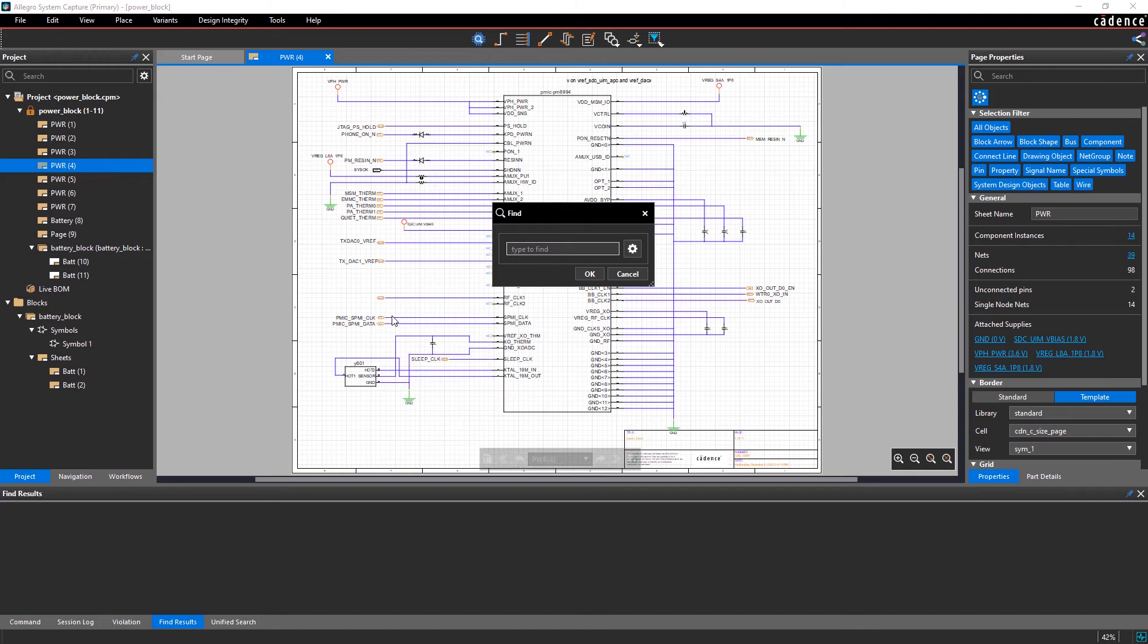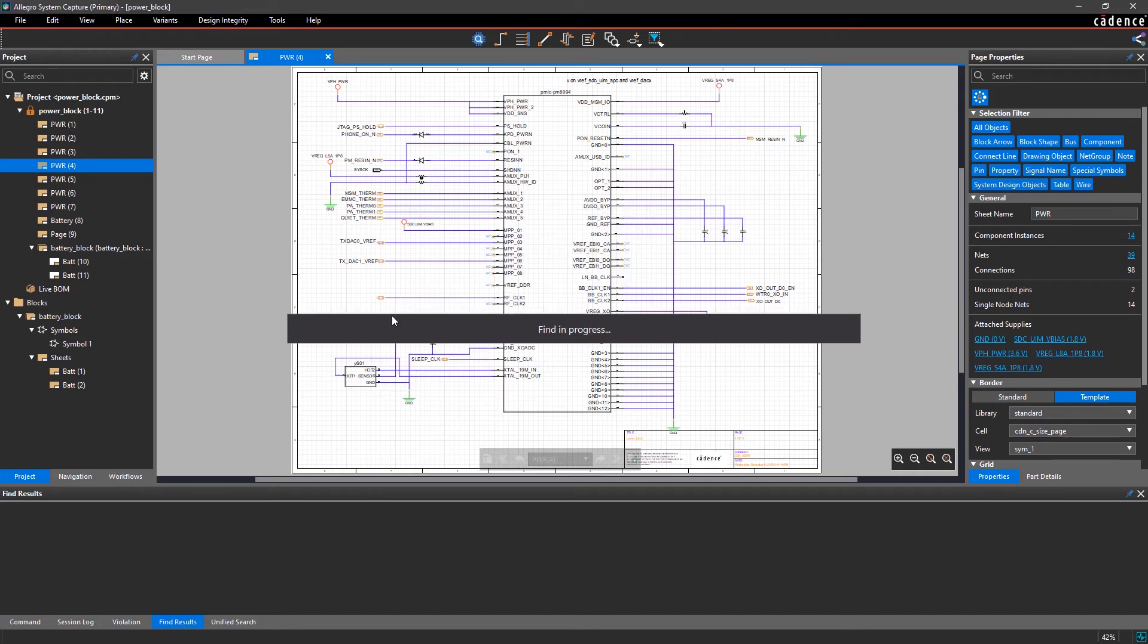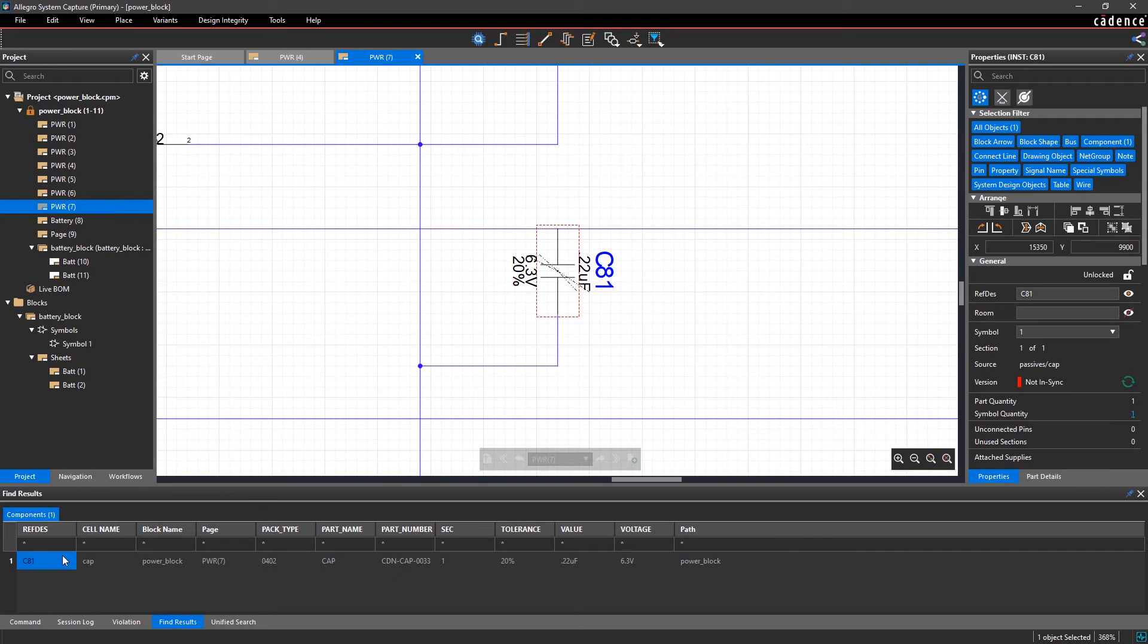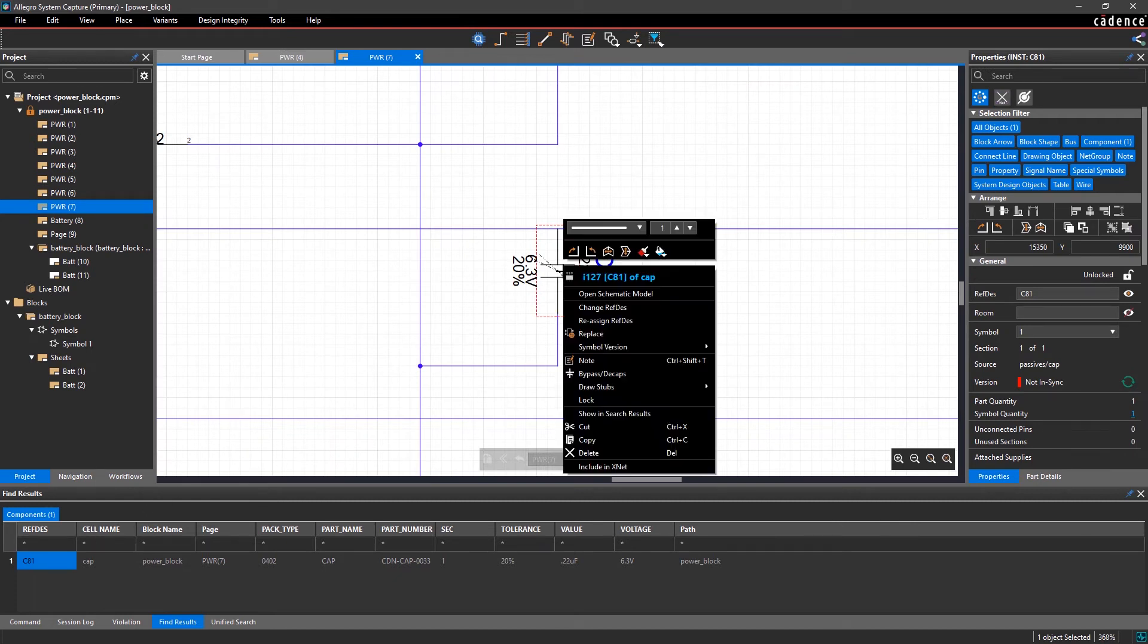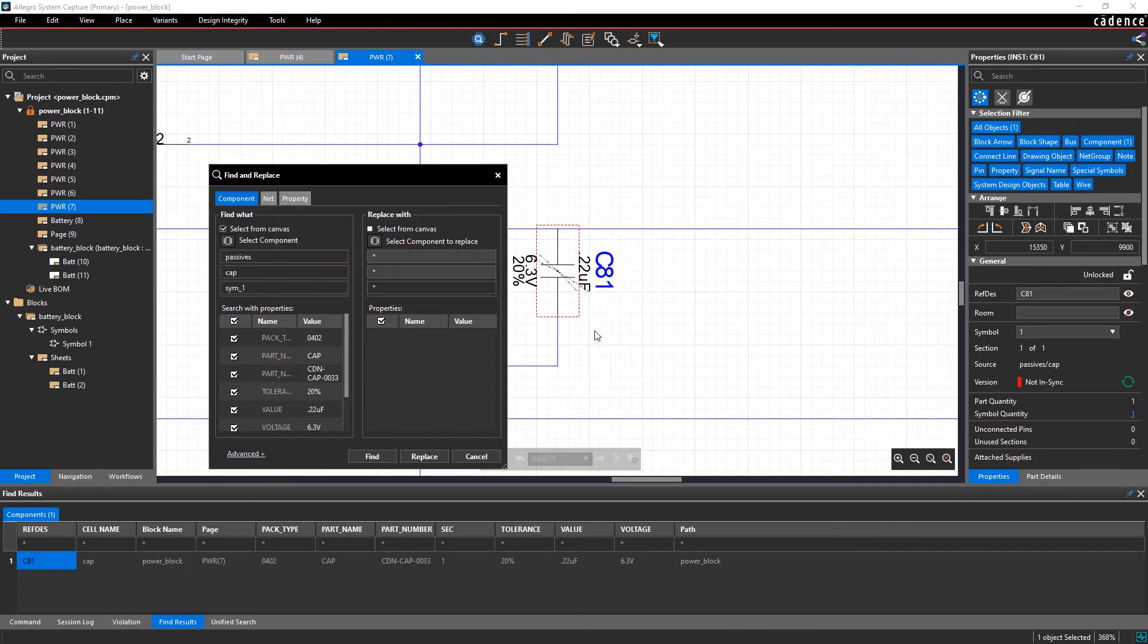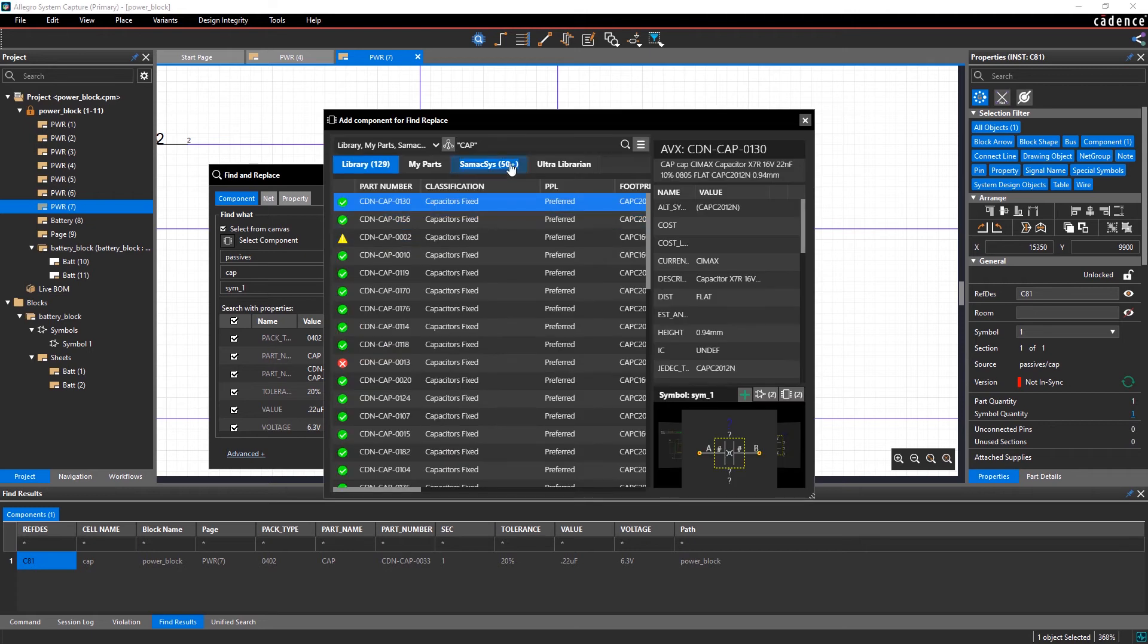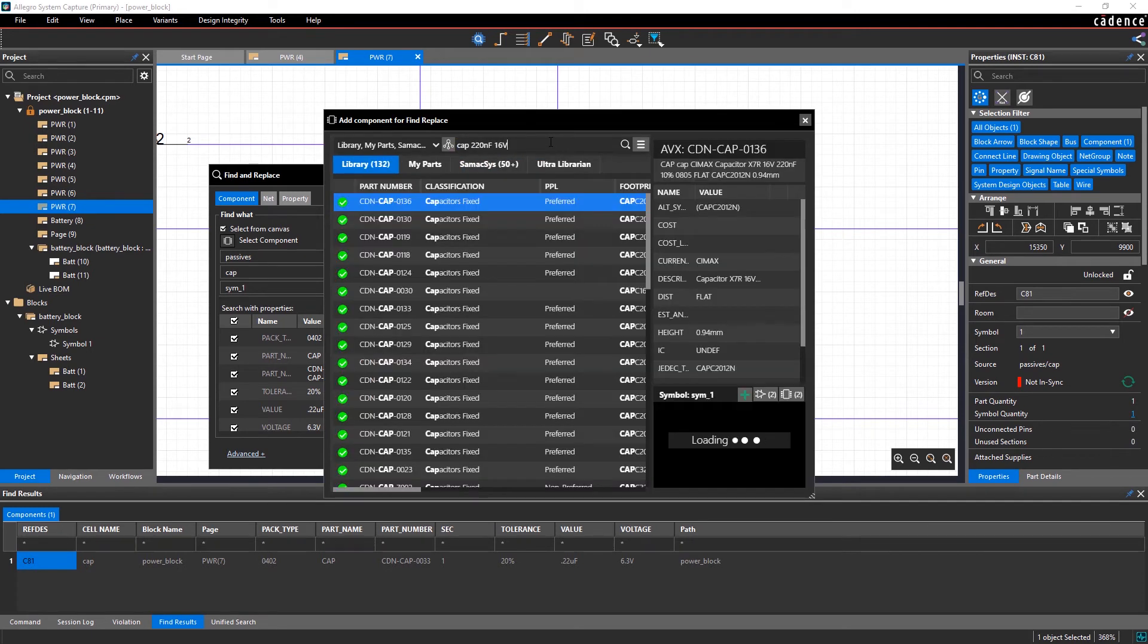You can make any desired changes. In this case, we'll make a minor change to the design as requested in the comments. Let's quickly find C81 within the schematic and replace it with a 220 nanofarad capacitor that's rated for a higher voltage.